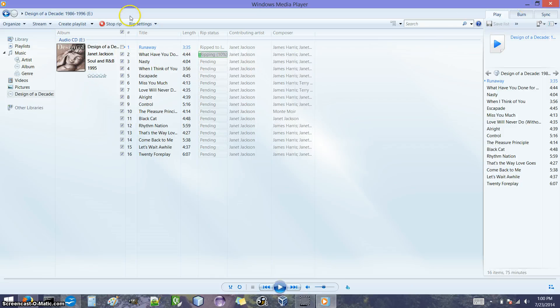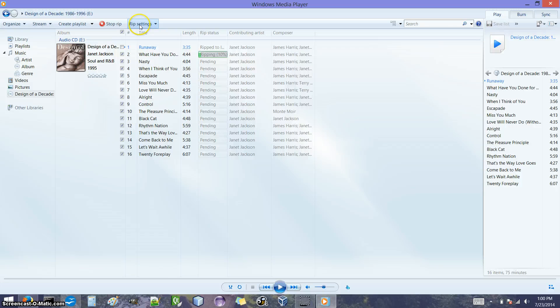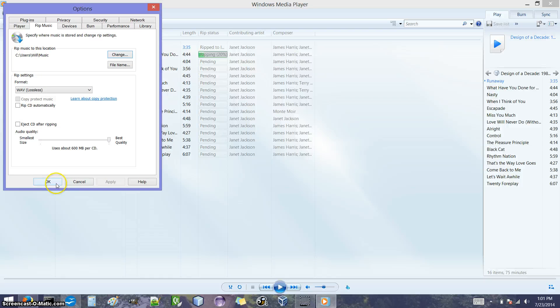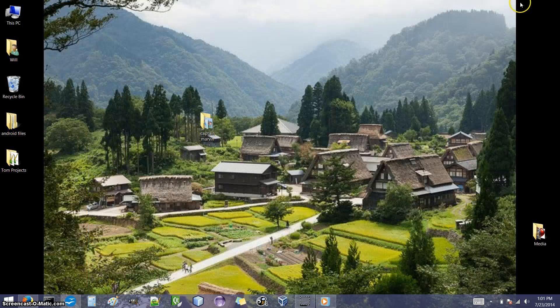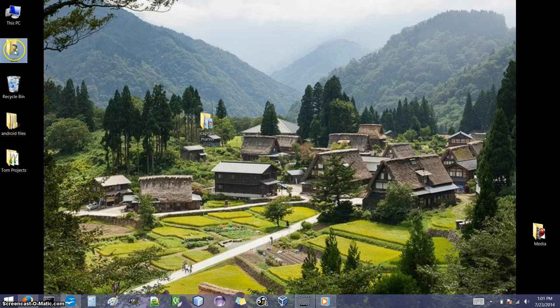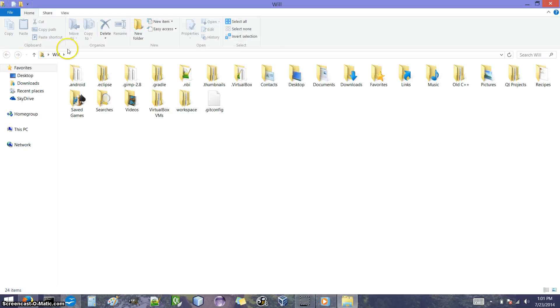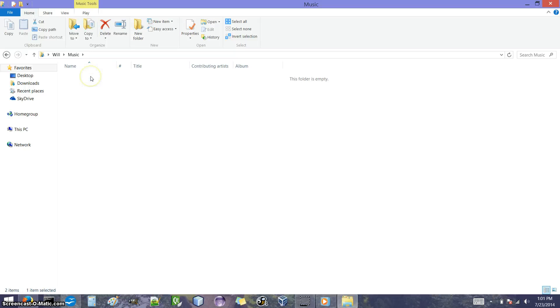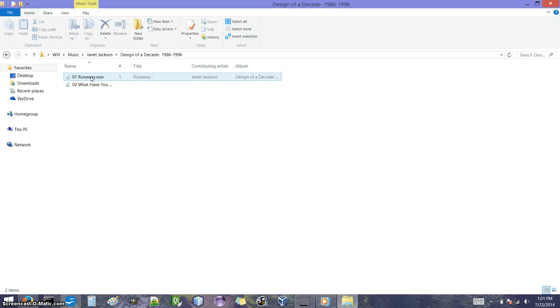So it told us it was going to copy these songs to my music folder. So I'm going to go there, find my music folder. And here it made a Janet Jackson folder. Design of a decade is the album. And here's the songs that it's copied so far. So they're in wave format.